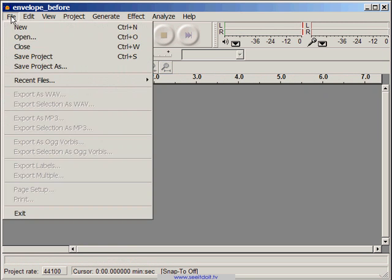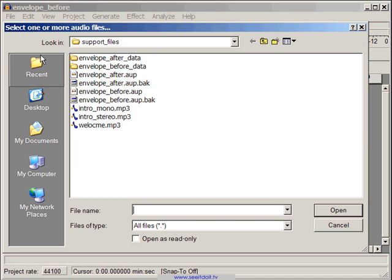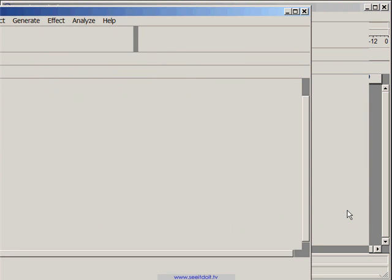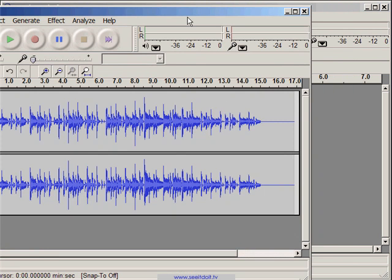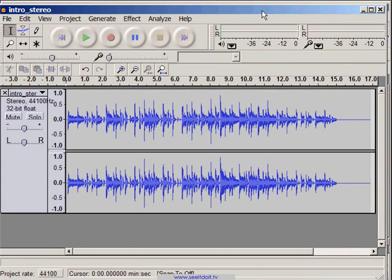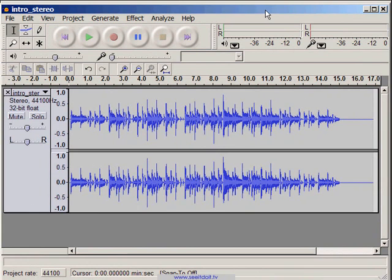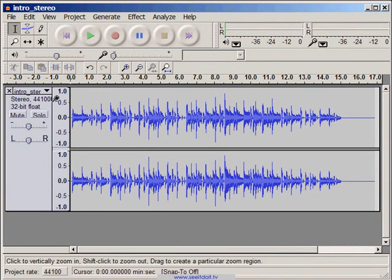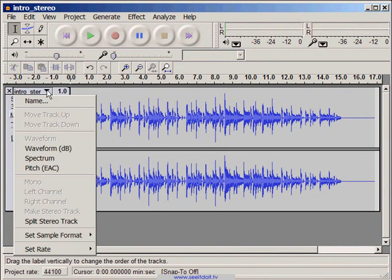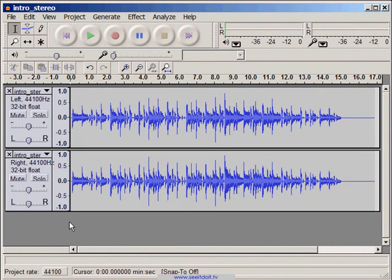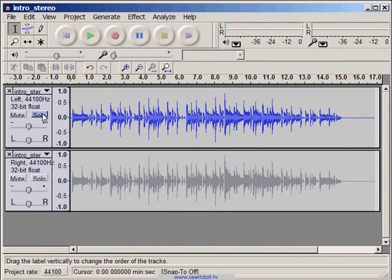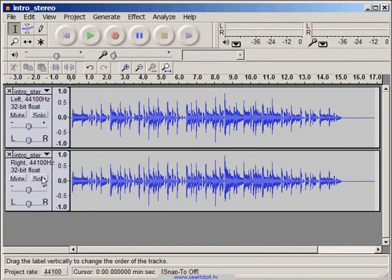Let's go ahead and open the intro underscore stereo mp3 file. Click on the tracks menu and select split stereo track. Now we can audition each track separately by clicking the solo button and playing the clip.